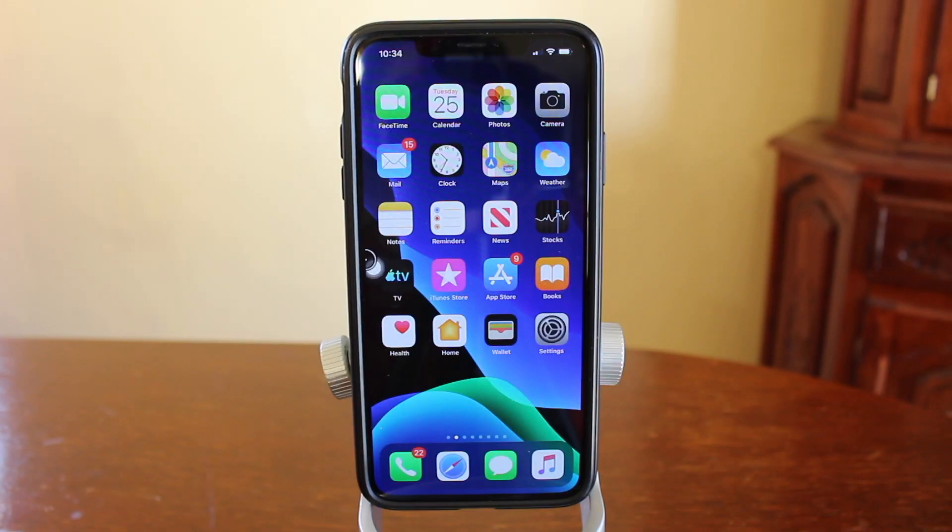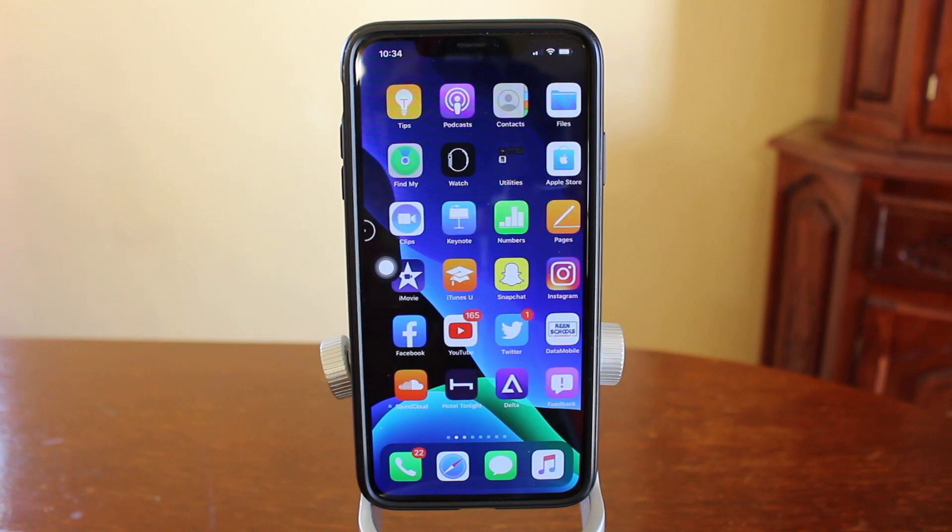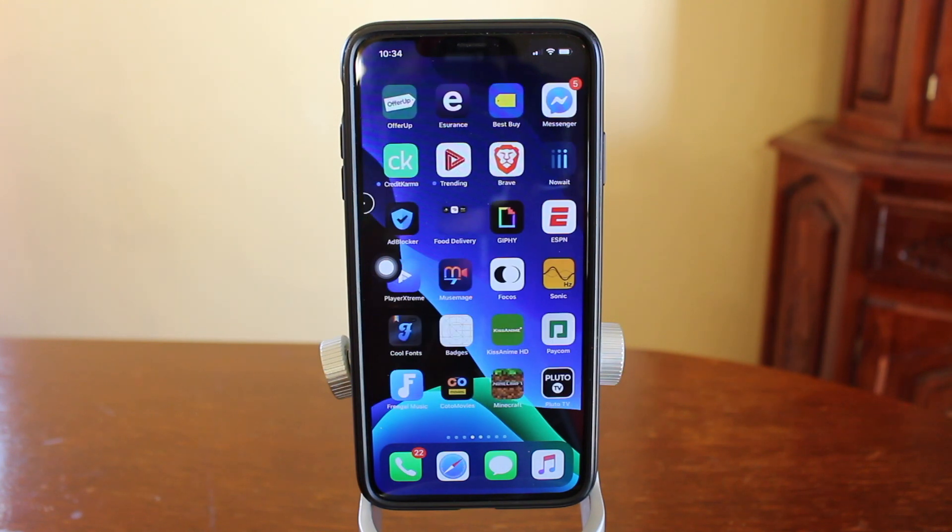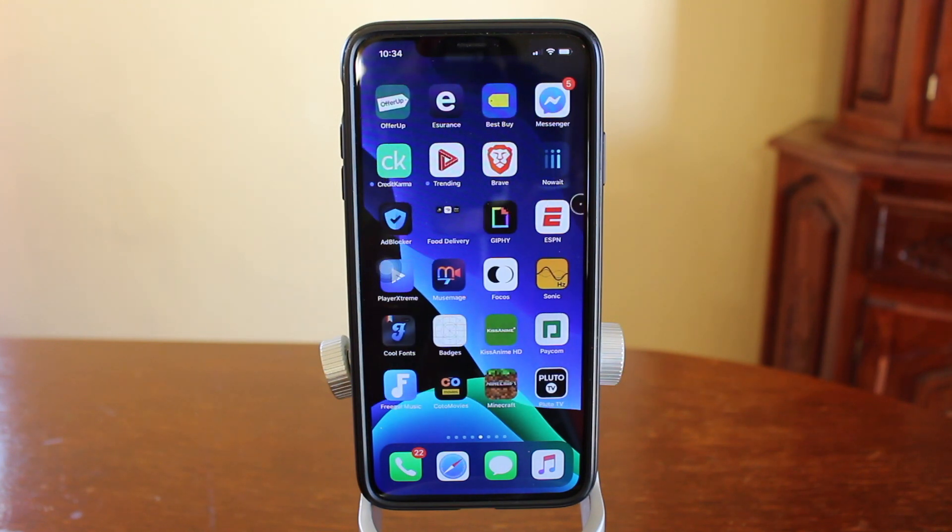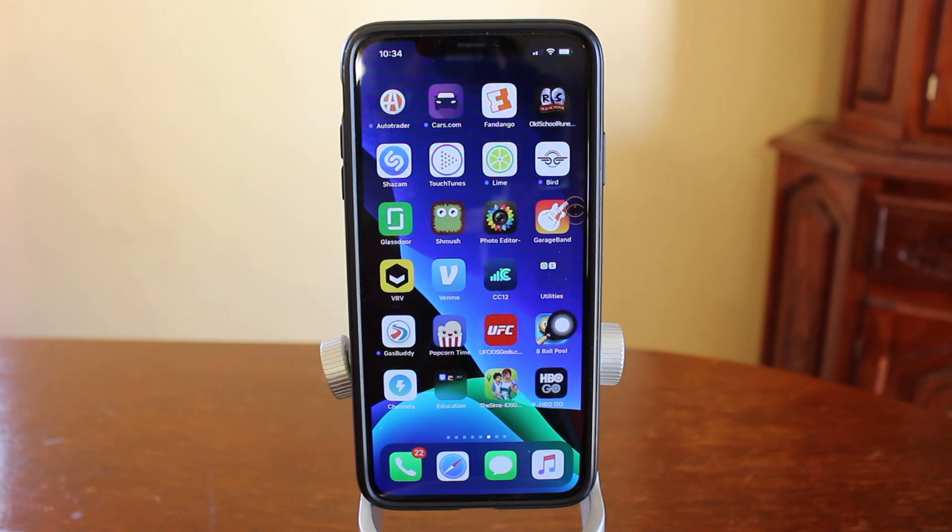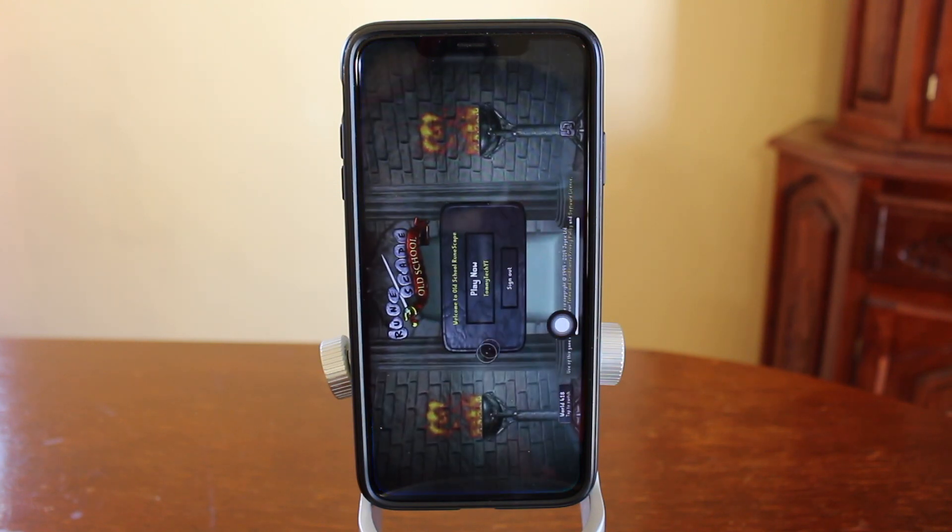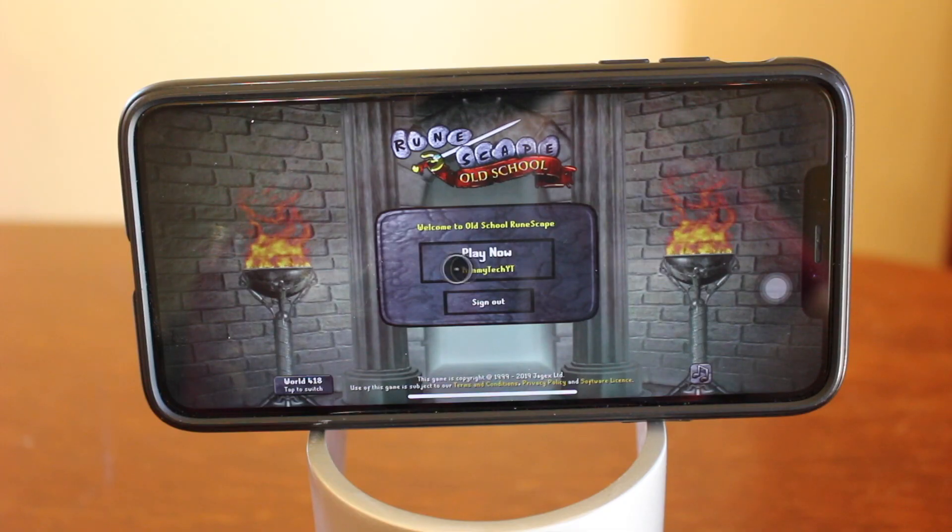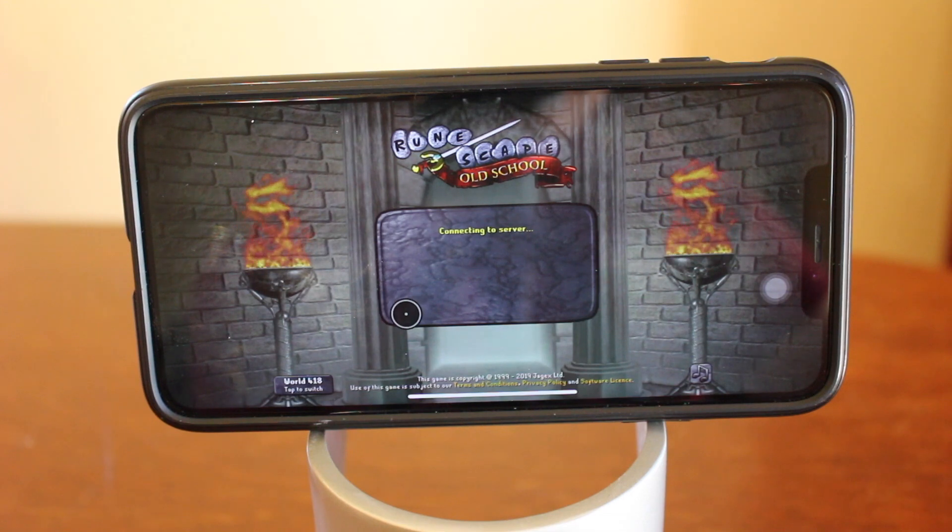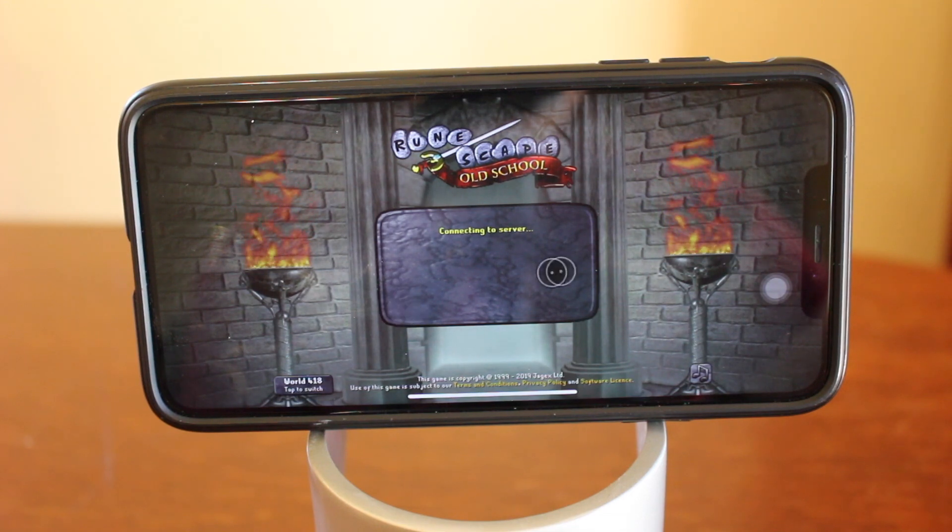All right, guys. So we're going to play RuneScape, which is my childhood favorite game. And for this game, it is so much better if you do have a mouse and keyboard. It's crazy enough to think that this game is on an iPhone already.